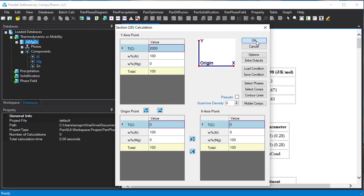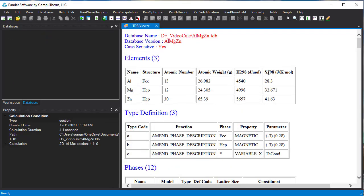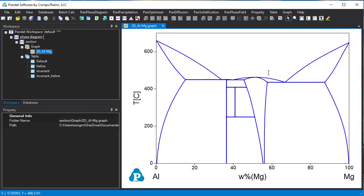Then click OK. Then the phase diagram will be calculated from pure aluminum to pure magnesium.